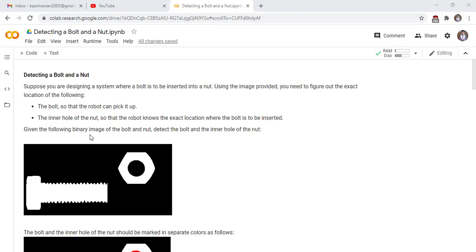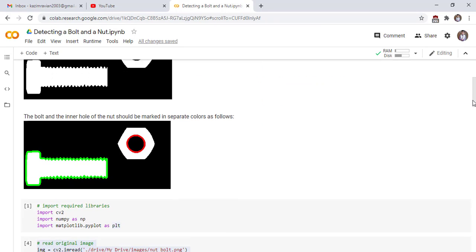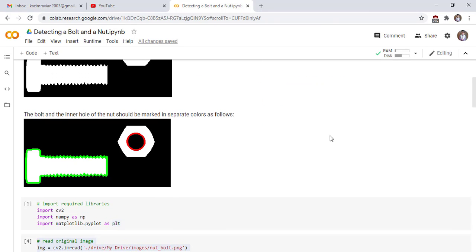Given the following binary image of the bolt and nut, detect the bolt and the inner hole of the nut. This is our output image — we want the output image to look like this.